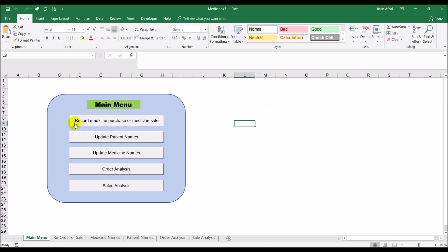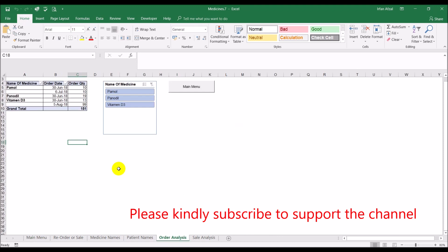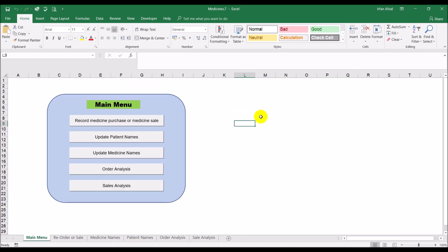Okay so there are different options available. So when you click on any one of these it switches to that particular sheet. Say for example you want to go to the order analysis, click on this button here and you have switched to order analysis sheet. You click on main menu it takes you back. These are all the buttons that have been created using the same technique as I just showed you.